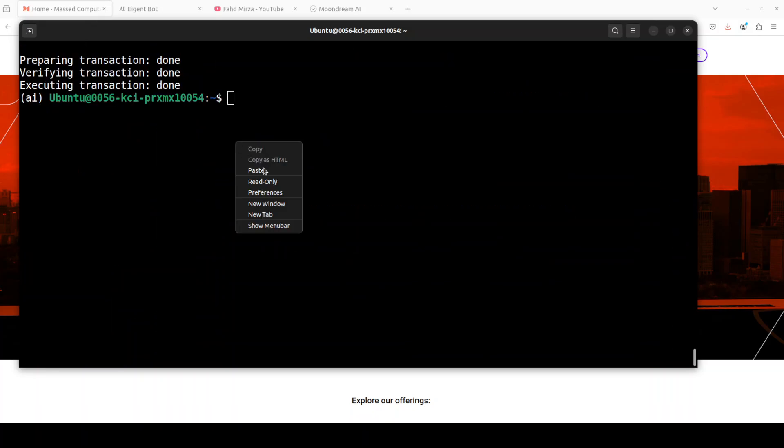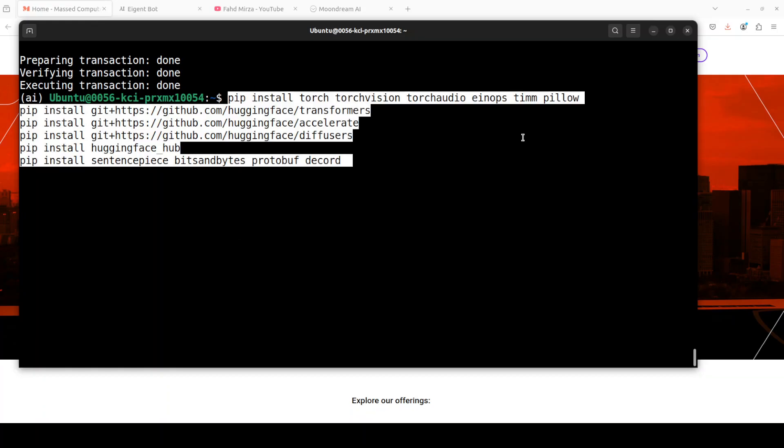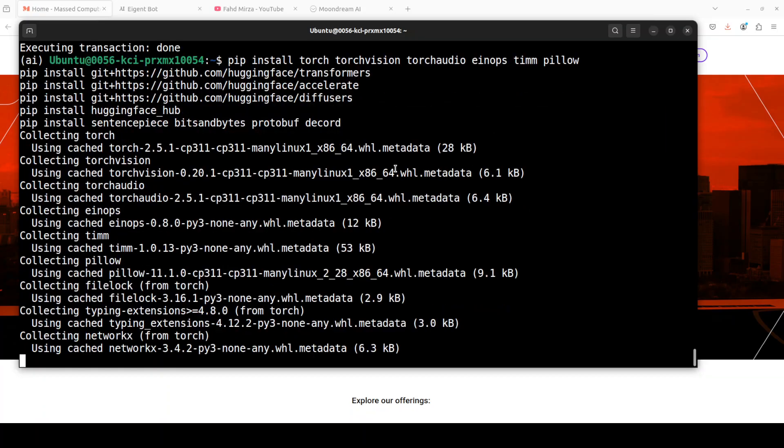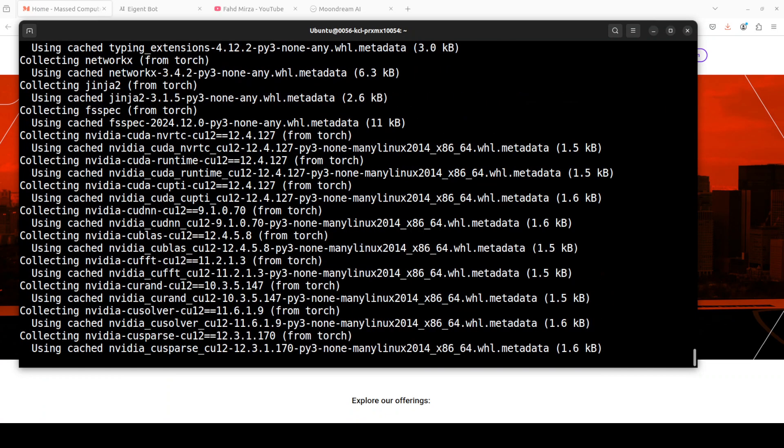And then we need to install torch and transformers with torch vision and few other stuff as you can see here.